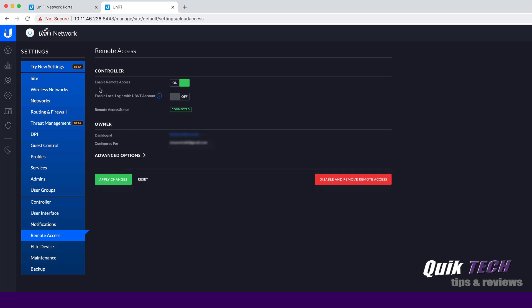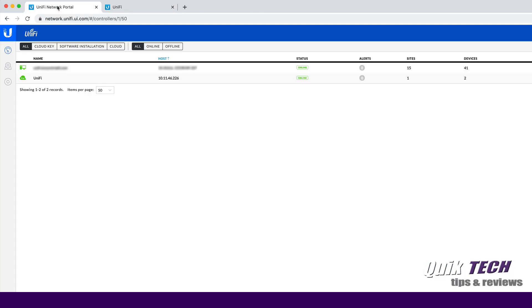Now you see here, it says enable remote access. It's on. It's showing that the remote access status is connected. It's showing the account that it's configured for. And then it also gives us the option to disable and remove remote access. So let's hop over back to my unified cloud portal and see if the new controller is there.